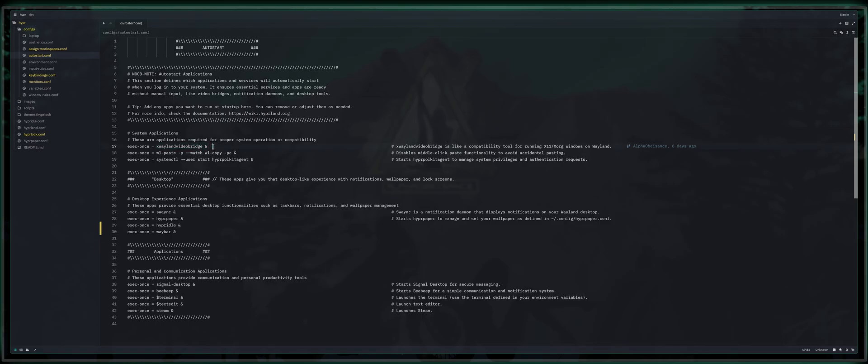That sends it to the background and basically says, hey, I want you running but I don't want to know you're there. XWayland bridge is a compatibility tool for running X11 and XORG windows on Wayland.